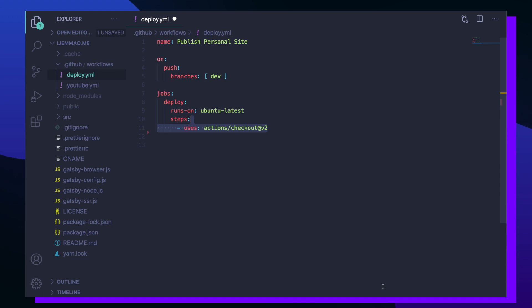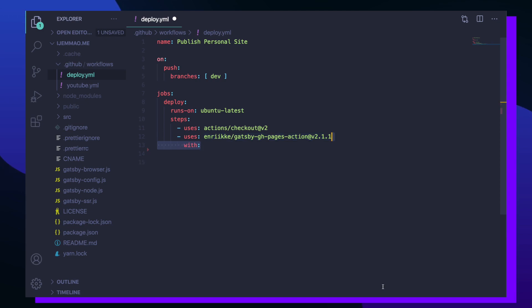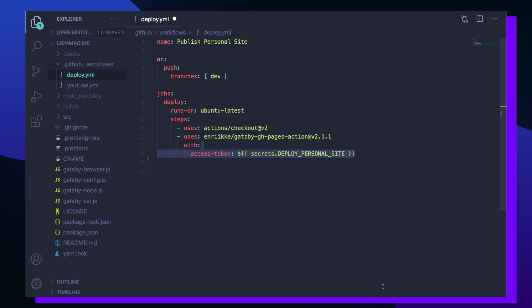The second template is our Gatsby GitHub Actions template. This template is going to help us build and release our Gatsby site. There are a couple of arguments that I need to pass into our Gatsby GitHub Actions template in order for it to work. The first argument is the access token which will allow the template to push our site to our repo once Gatsby is done building it.